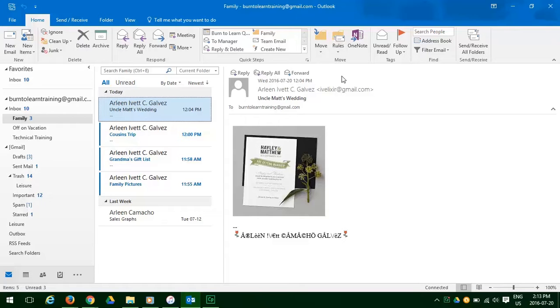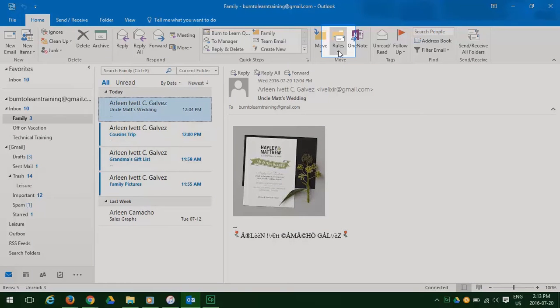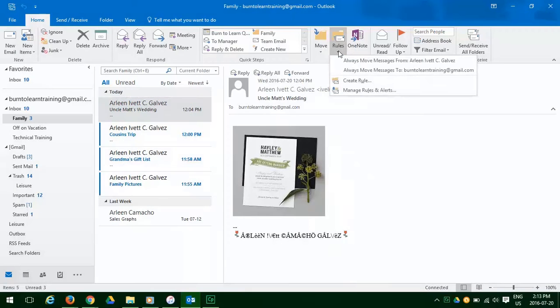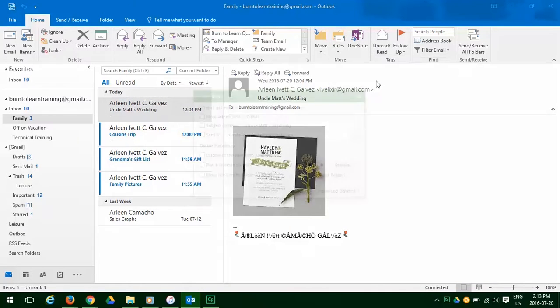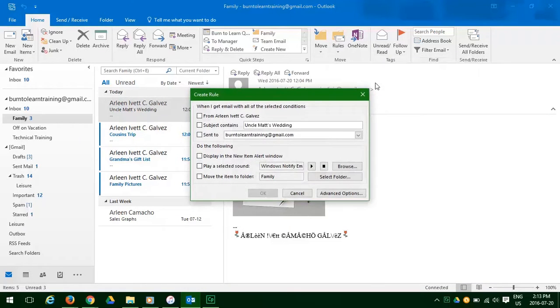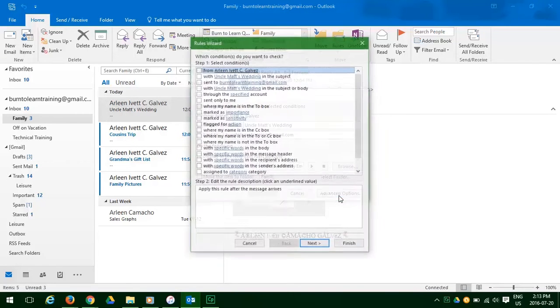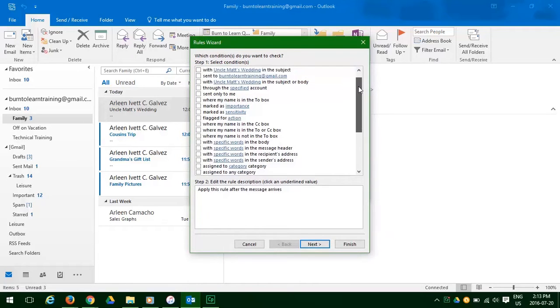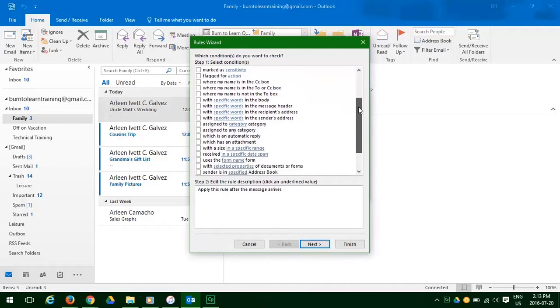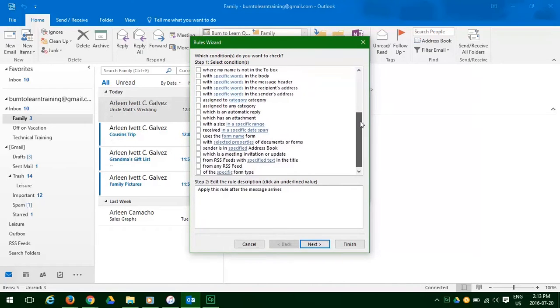OK. So let's go to the rules button. Click that. And click on create a rule. And scroll down and click on advanced options. Now you have many, many, many things to consider.